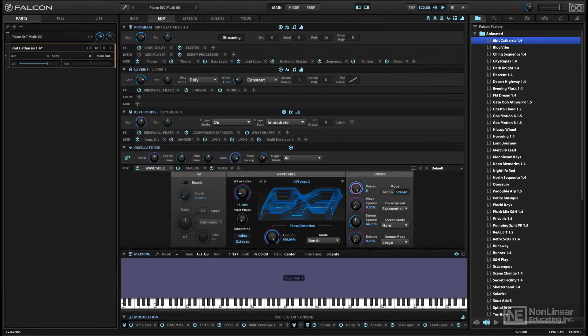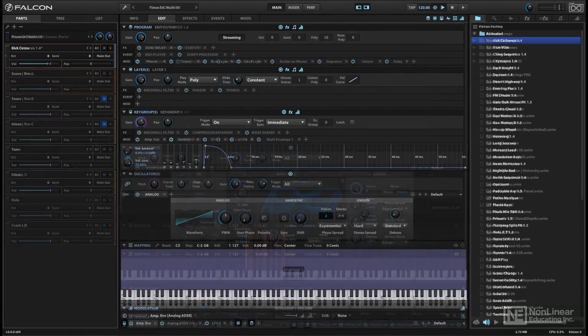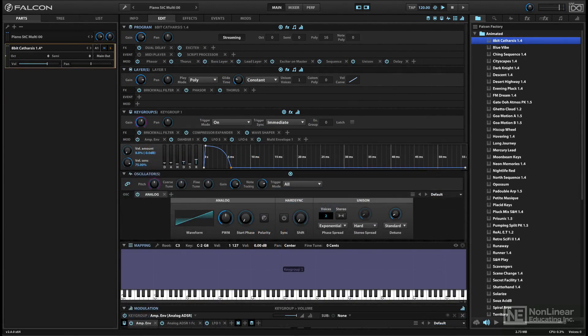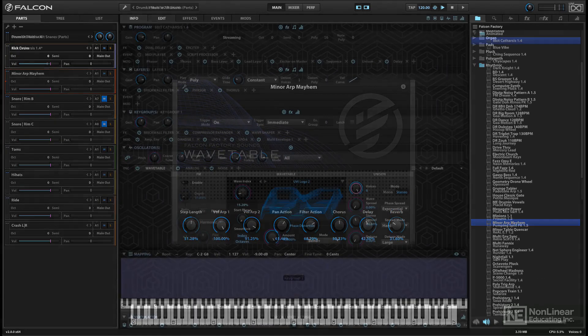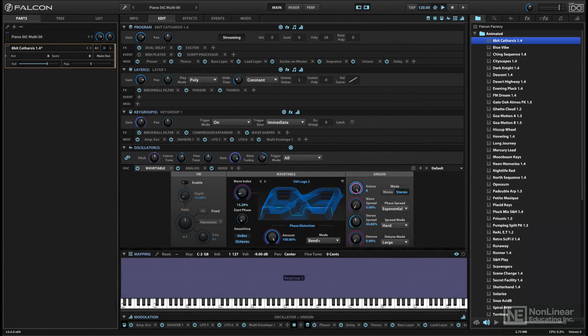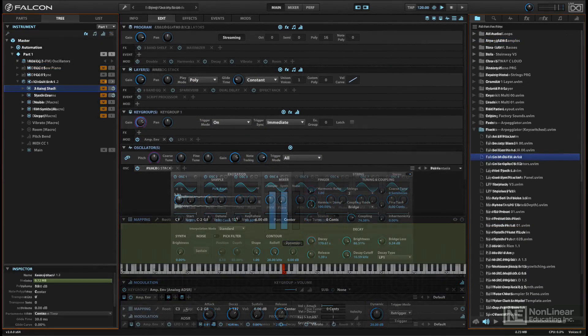I'll cover basic navigation of the user interface and the organization and use of factory sounds and patches. I'll look at the three panels, the organizational tree, the browser,